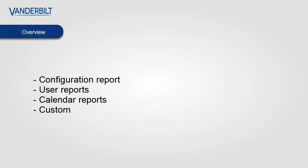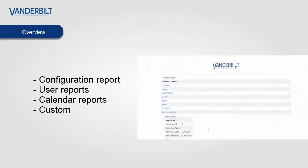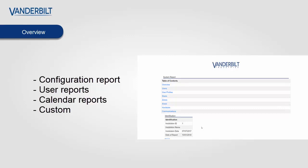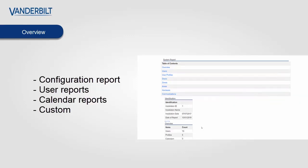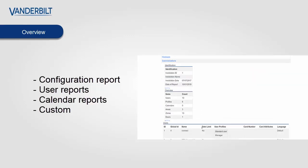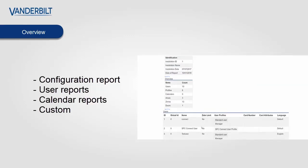Hello and welcome. In this short video about SPC Connect Pro we're going to be talking about configuration reports. These give a system overview that can be given to customers as a statement of how the system is configured.